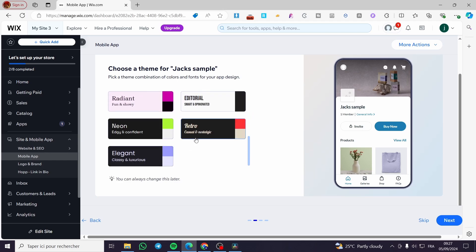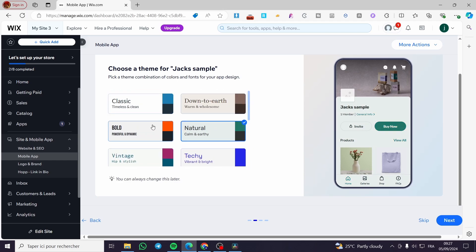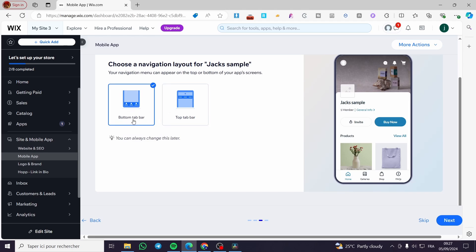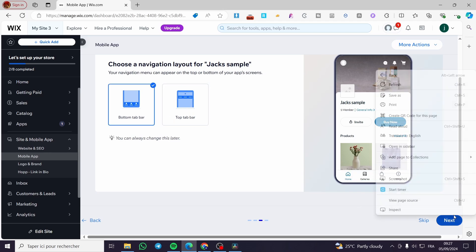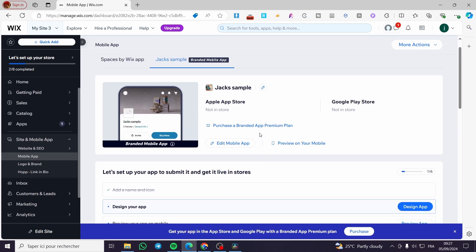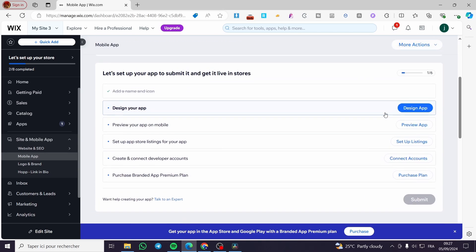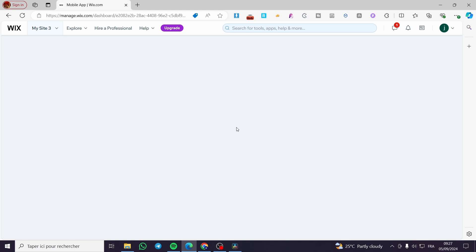Here we have the image set as your app icon. Click 'Next.' Now choose a theme — there are quite a few options to pick from. After selecting a theme, click 'Next' again. Here you choose a navigator layout for your app. You can choose between the bottom tab bar or the top bar — you can see a preview of each. Click 'Next.'